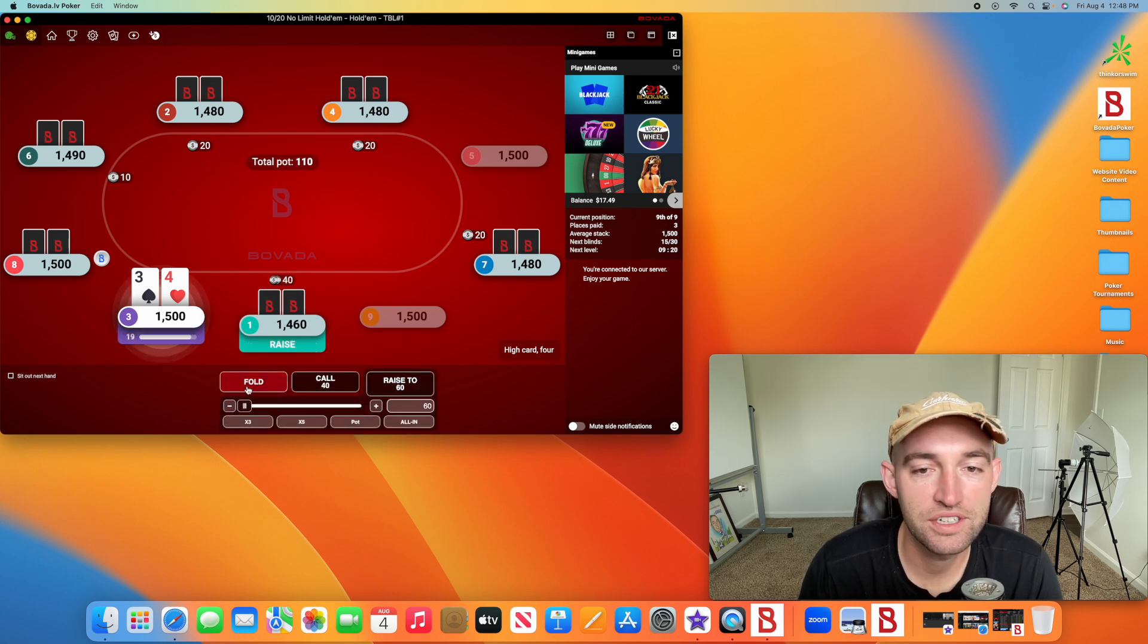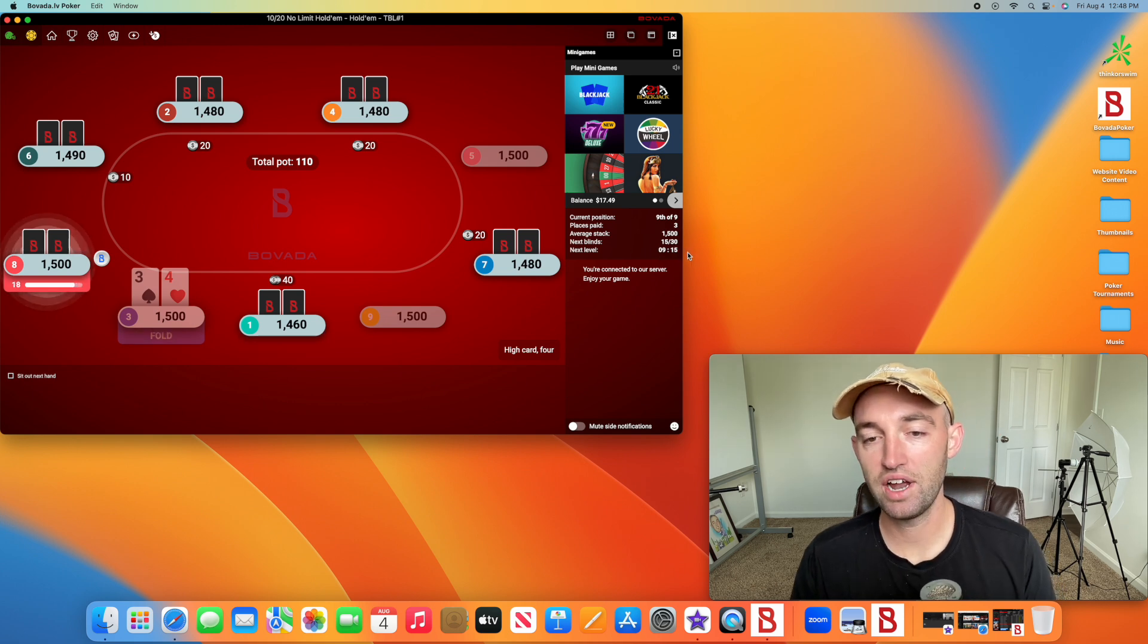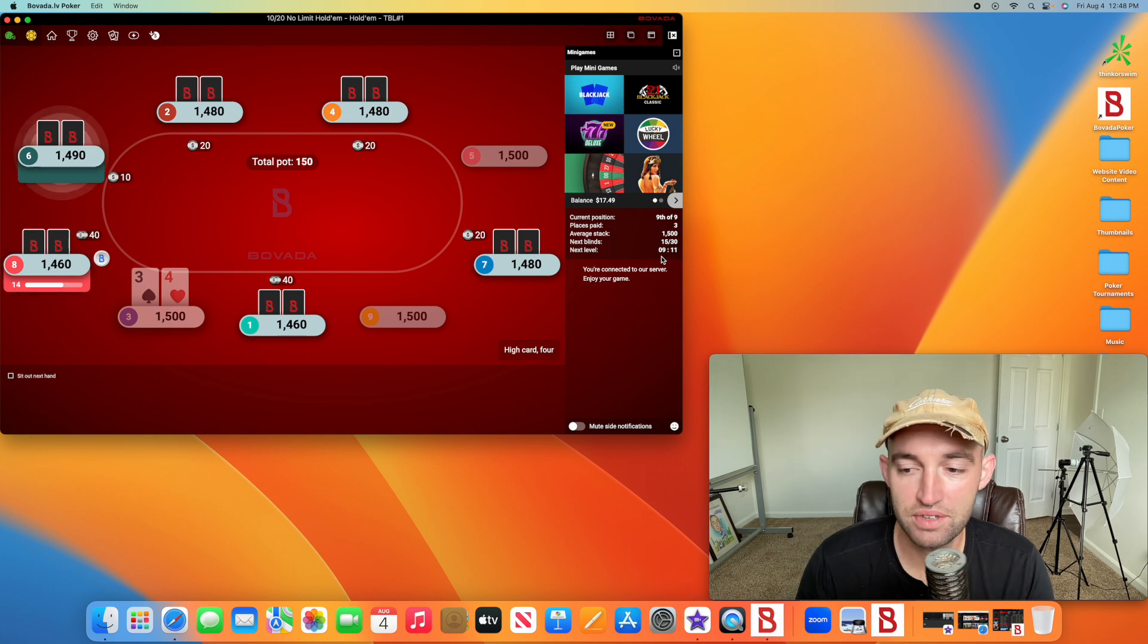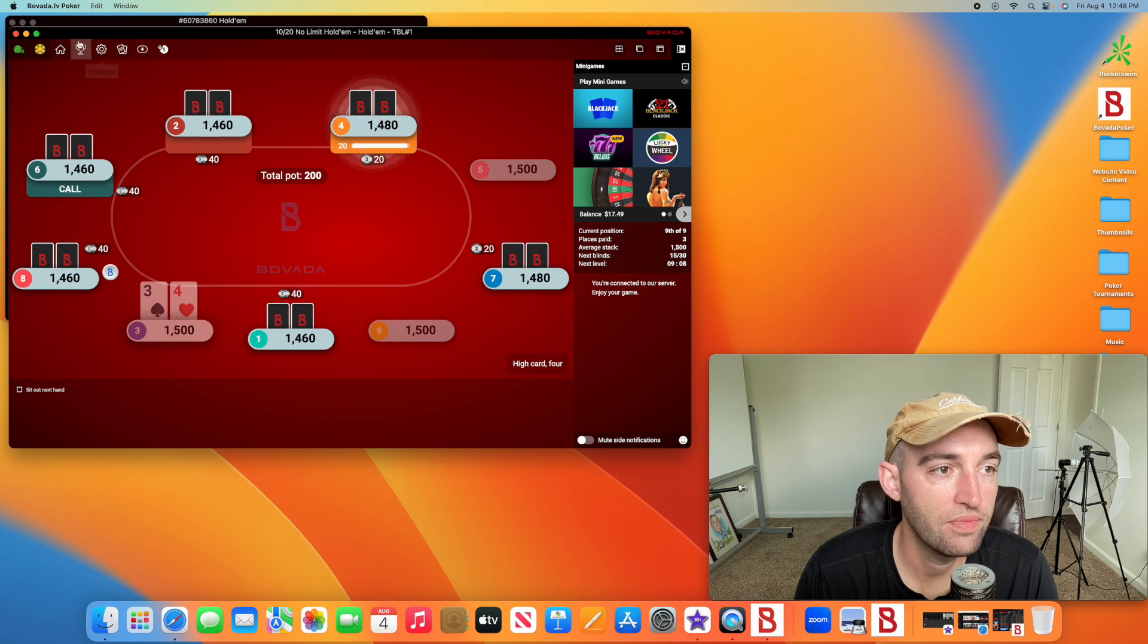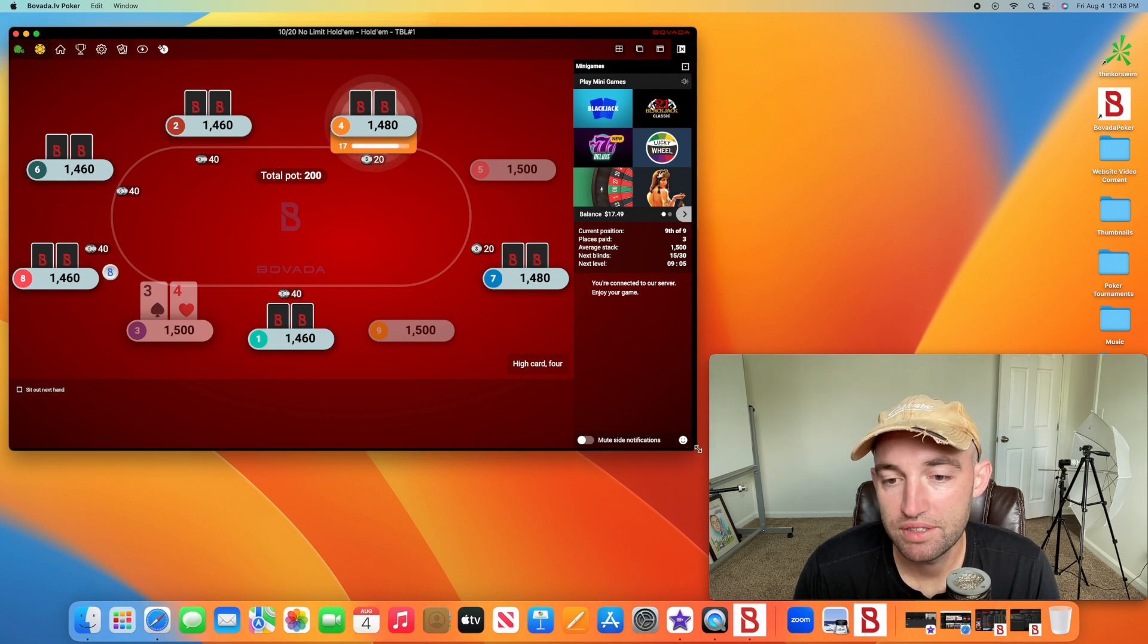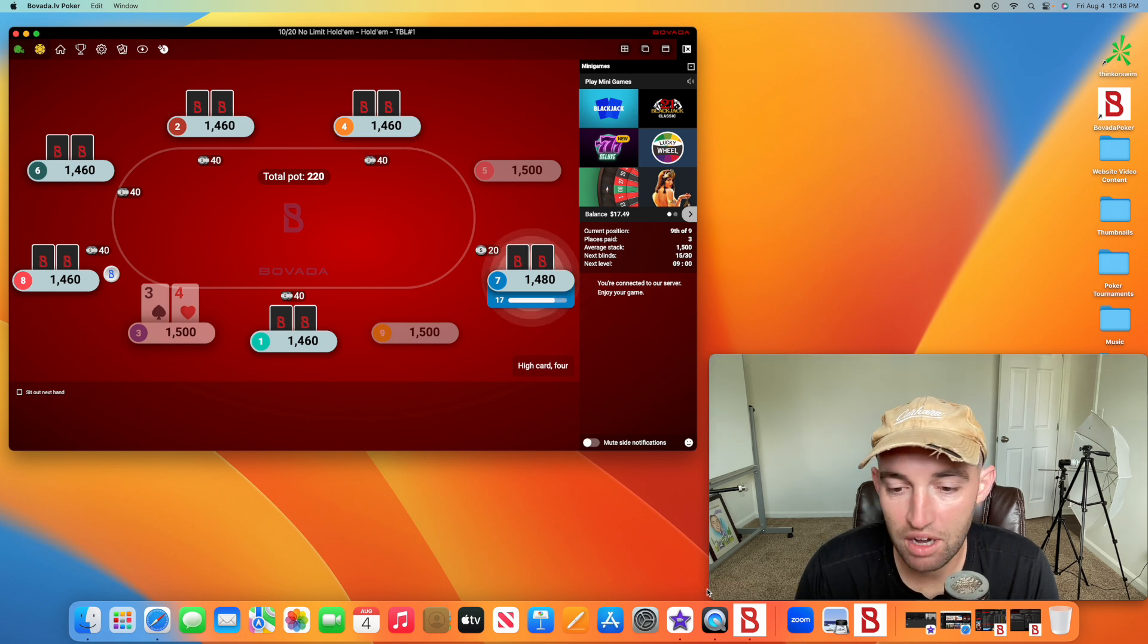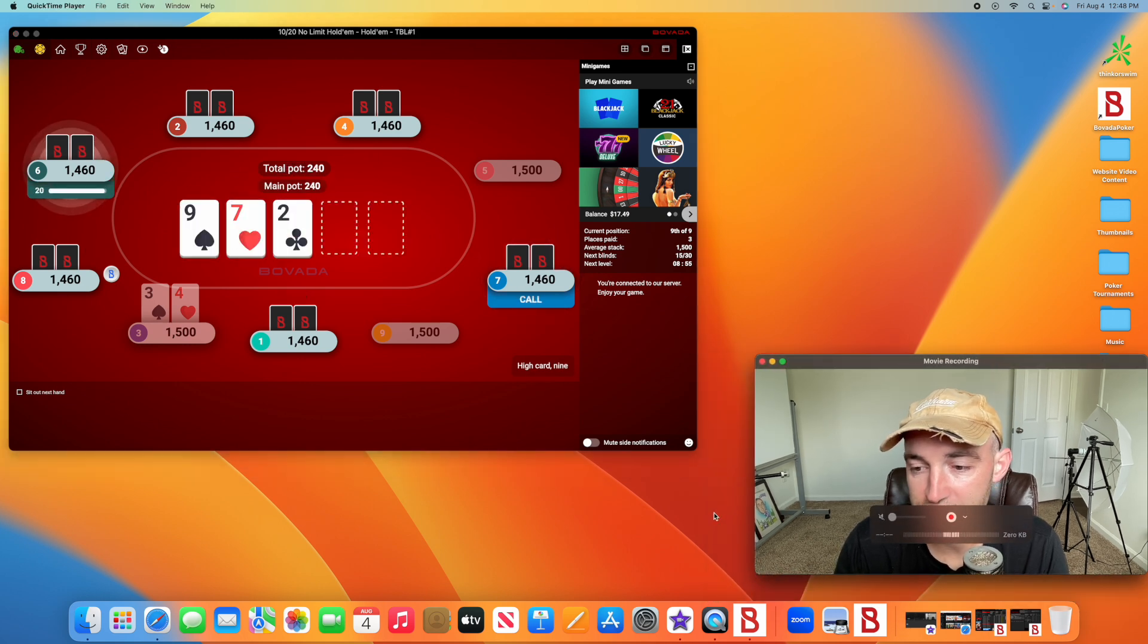The tournament structure is 10-minute rounds before the blinds change. Nine-person tournament, top three get paid out. Again, a dollar to buy in. I'm going to fold here. Make the screen a little bigger, my face a little lower. I'm sure you guys all like to look at me.